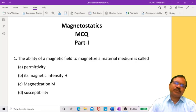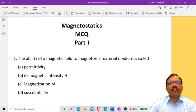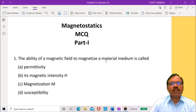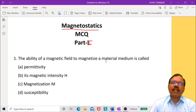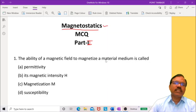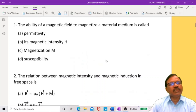Hello students. Welcome to this video lecture on multiple choice questions. I am going to discuss multiple choice questions on magnetostatics. In the first part, I had already discussed some multiple choice questions. Now, in this part, I am going to discuss the remaining multiple choice questions.